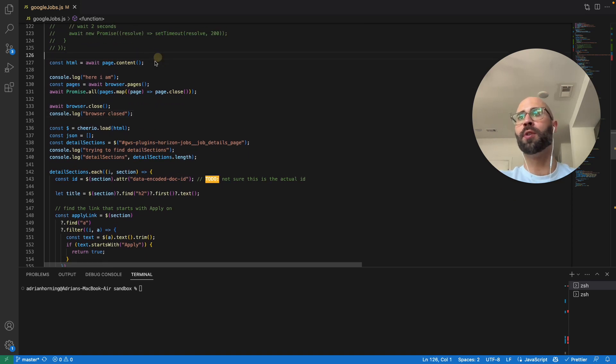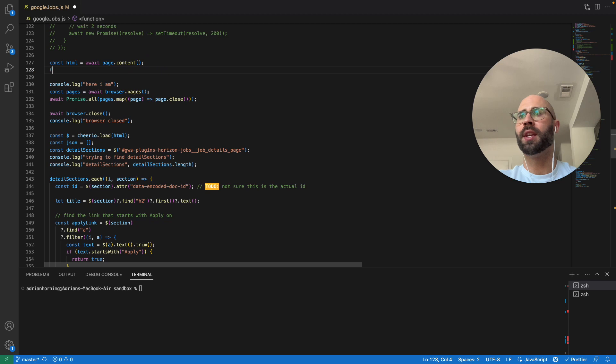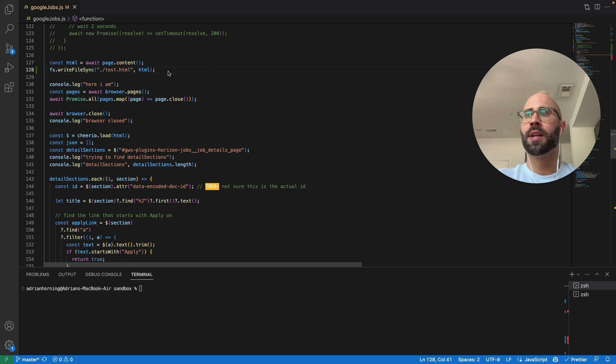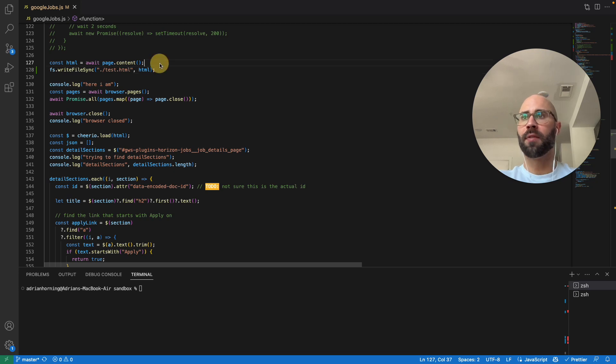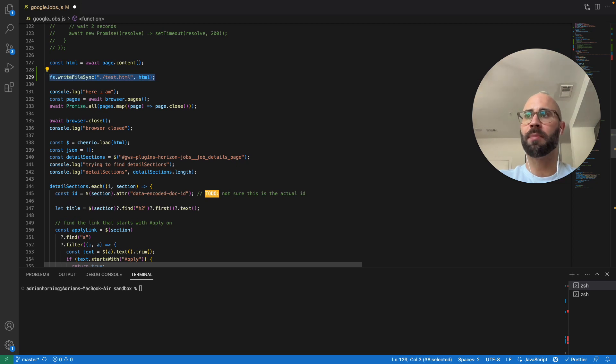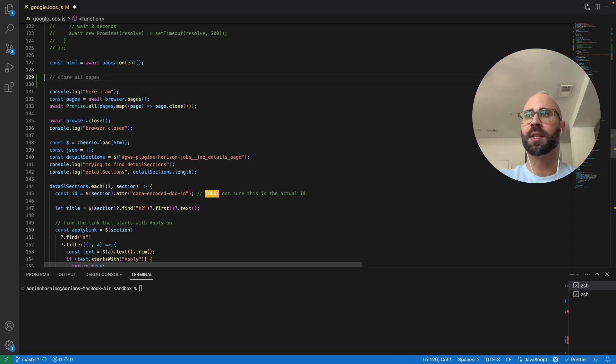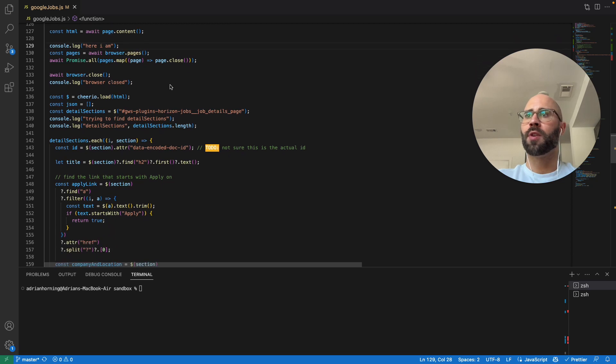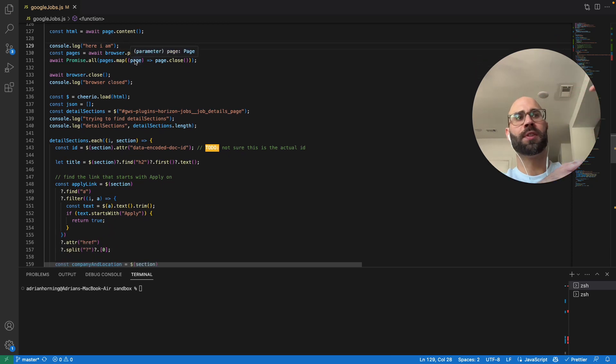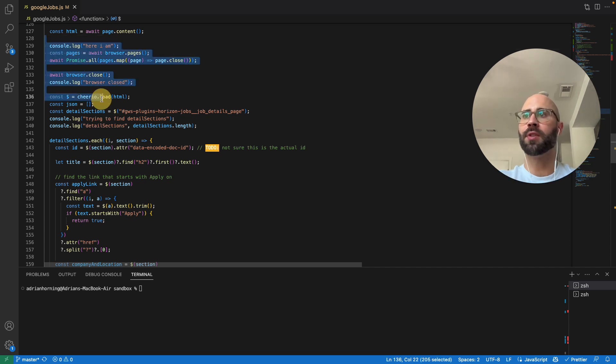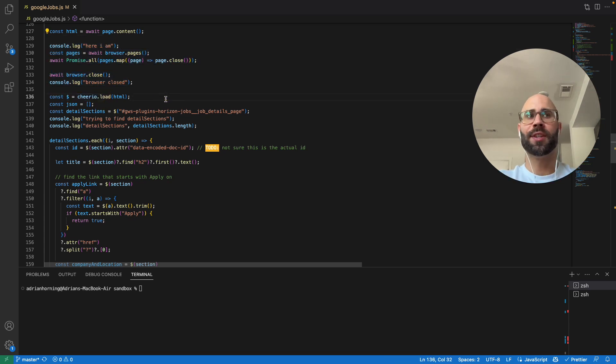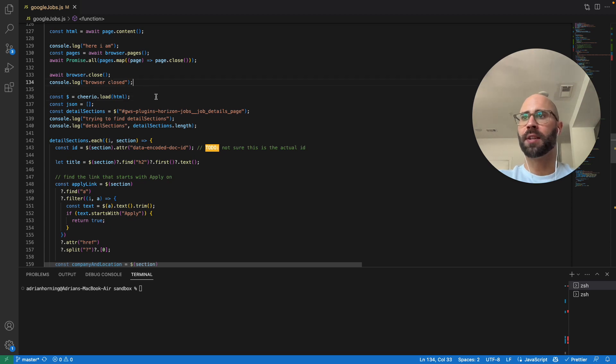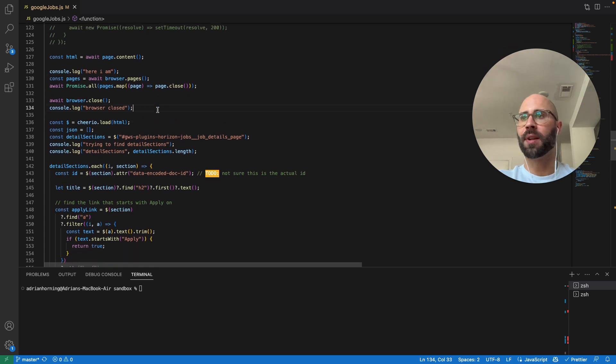So I recommend using Cheerio. And pro tip is to save this, write file sync. And I always just have a test.html file. That way, instead of running Puppeteer all the time, I can just get that HTML back and run it, and then I can inspect that more and see why it's not working. So it's kind of to isolate, Puppeteer is just for getting the HTML, and then this section here is to JSONify it, which I usually have a function called JSONify, but for this one I don't.